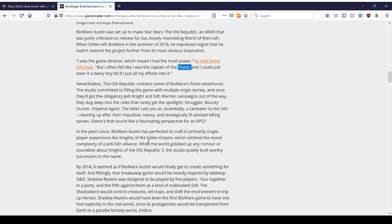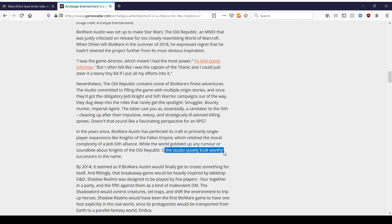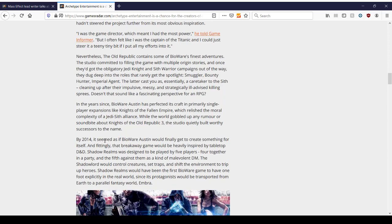In the year since BioWare, Austin has perfected its craft in primarily single-player expansions like Knights of the Fallen Empire, which relished the moral complexity of the Jedi-Sith alliance. You take one thing, one element out of KOTOR, the balance between the Jedi and the Sith, the permutations, the relationships, the scenarios, and that's it. That's all you do. That's fine. It works. Wow, what an idea. While the world gobbled up any rumor or soundbite about Knights of the Old Republic 3, the studio quietly built worthy successors to the game. Eventually. Eventually it did. Again, I can't argue that because I haven't played it, but I have on good authority that people who have played it in detail, you can check out Ex-Litalis' channel. He has a whole bunch of playthroughs. All kinds of stories about that.